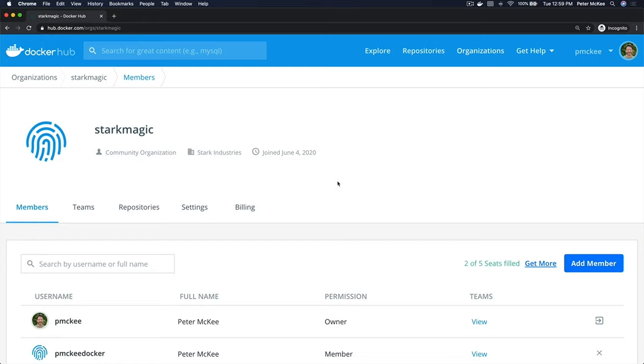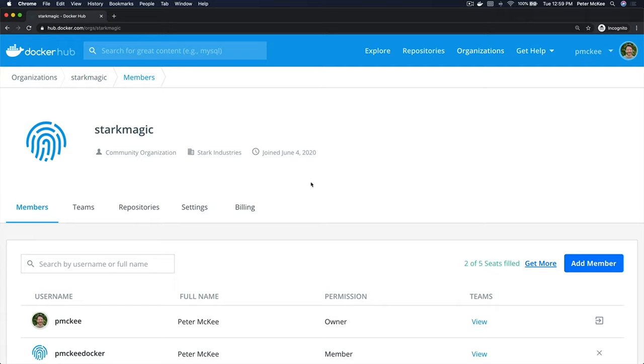In this video, we're going to take a look at teams within Docker Hub. Teams are a way where you can group together Docker IDs or users. An organization has a collection of teams, so an organization could have multiple teams, and teams can have multiple Docker IDs in them. Here we're looking at an organization called Stark Magic.